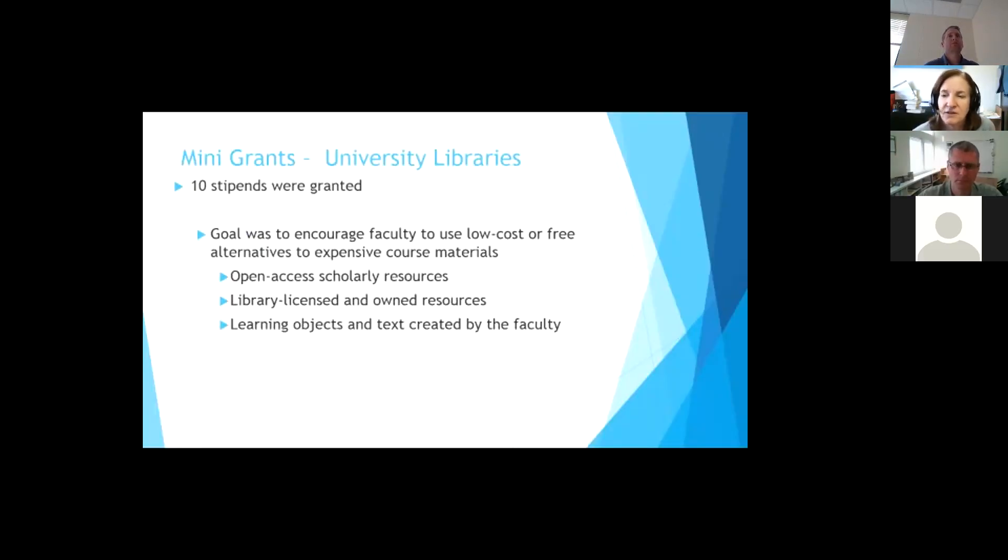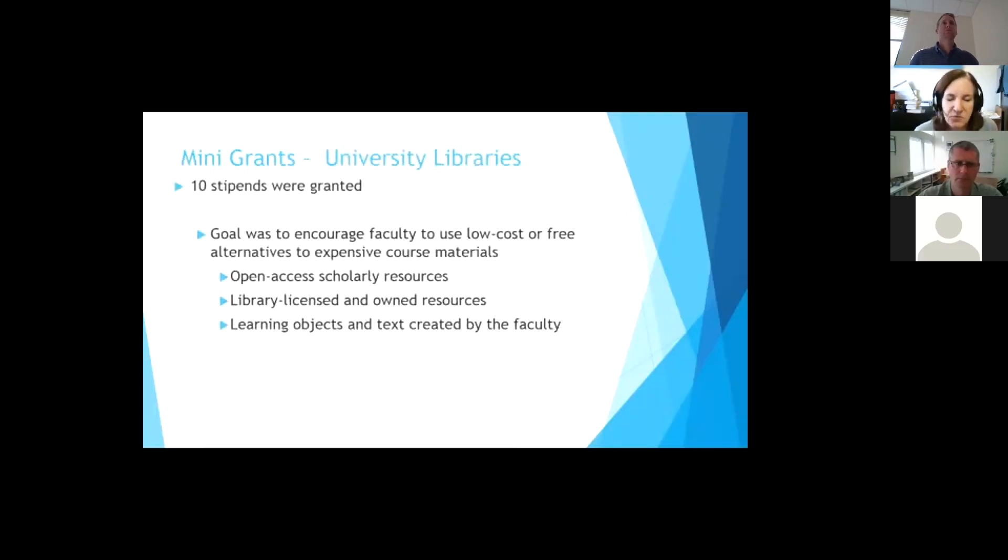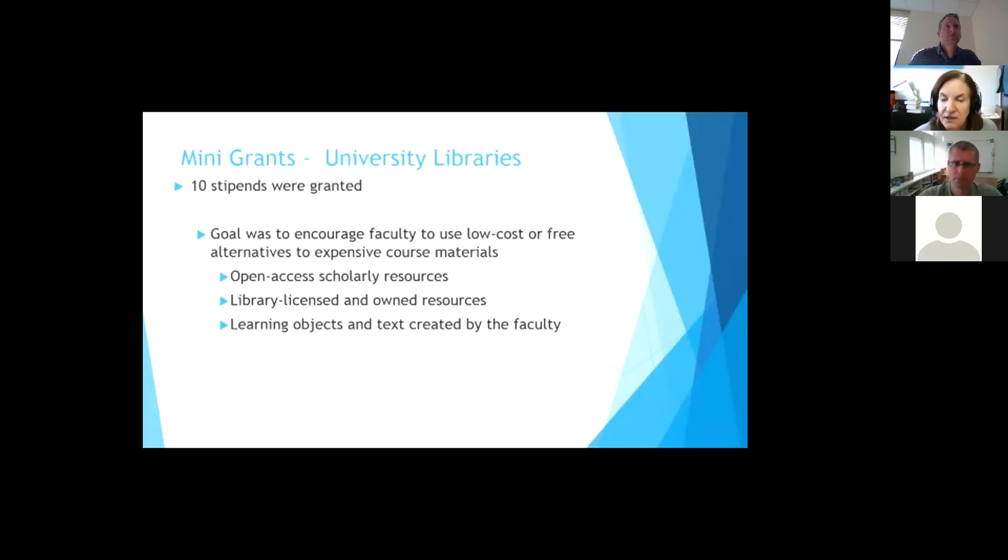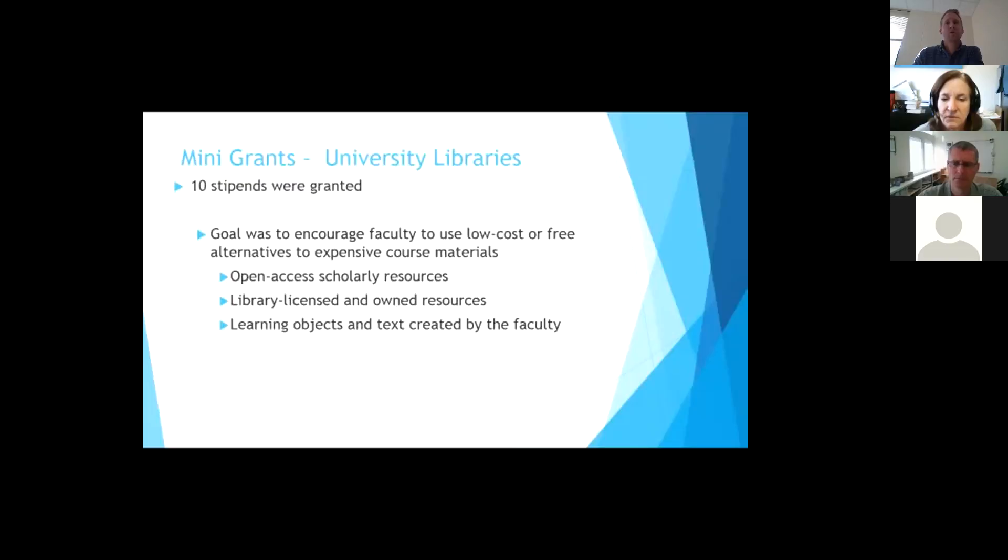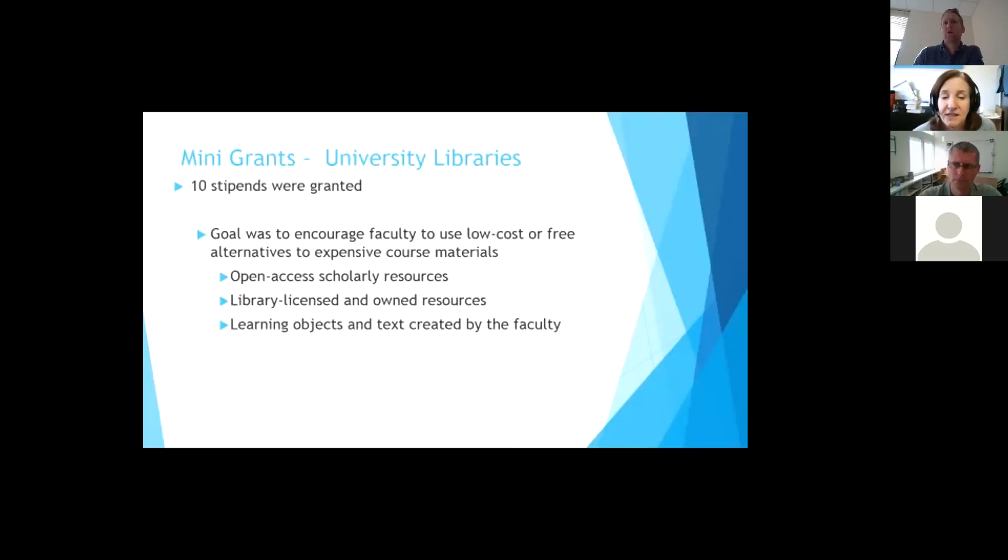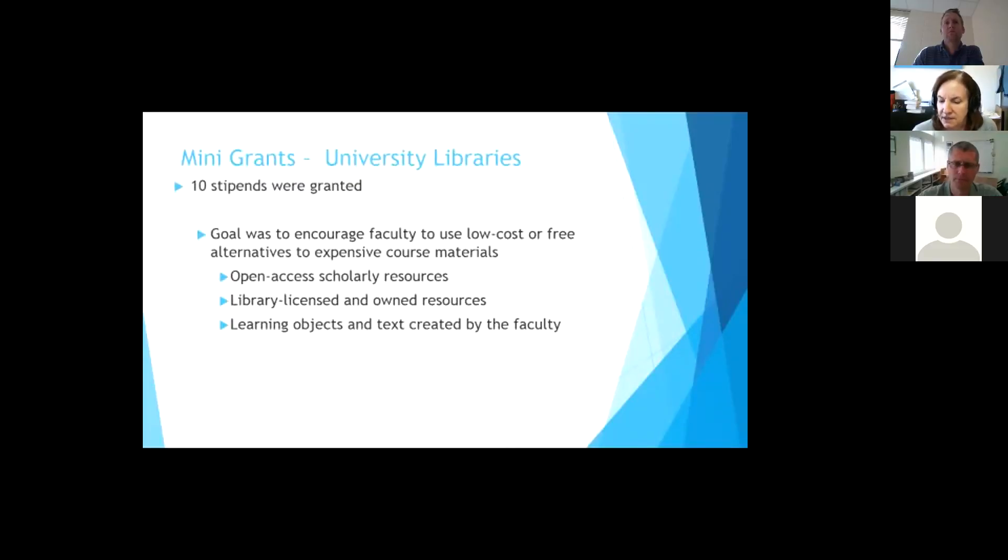And then also if a faculty member wanted to create something of their own, the stipend was there to help with that. So the stipends were, we gave 10 out and they were $1,000 each and the money was sponsored by the provost office and the university libraries came together and each put in $5,000 each to come up with the $10,000. So we're able to give out 10 stipends.